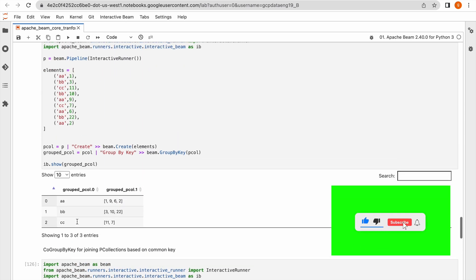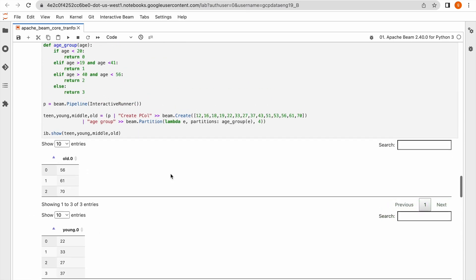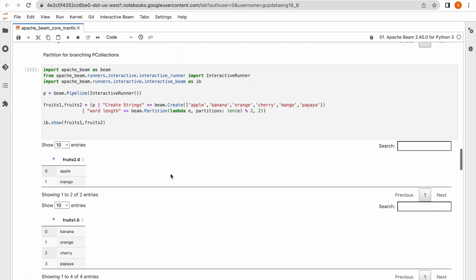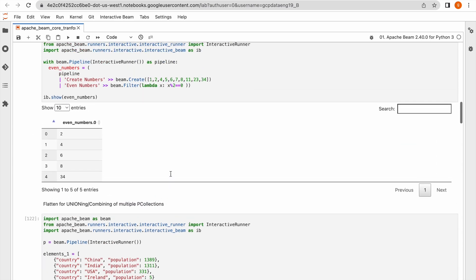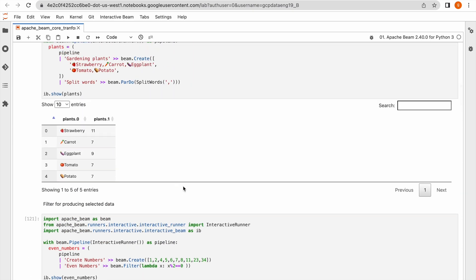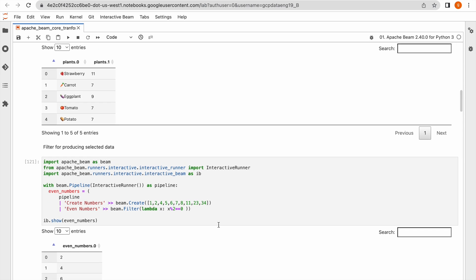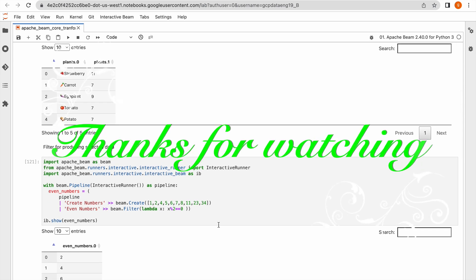I hope you are clear about all these concepts. This is part 1 of core Beam transformations. I am going to upload multiple videos on these P transformations. We will meet in the next video. Thank you for watching.